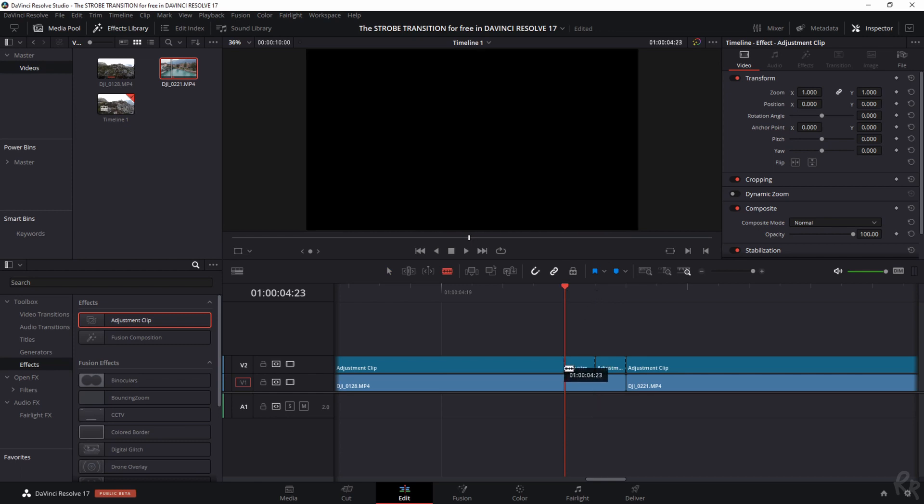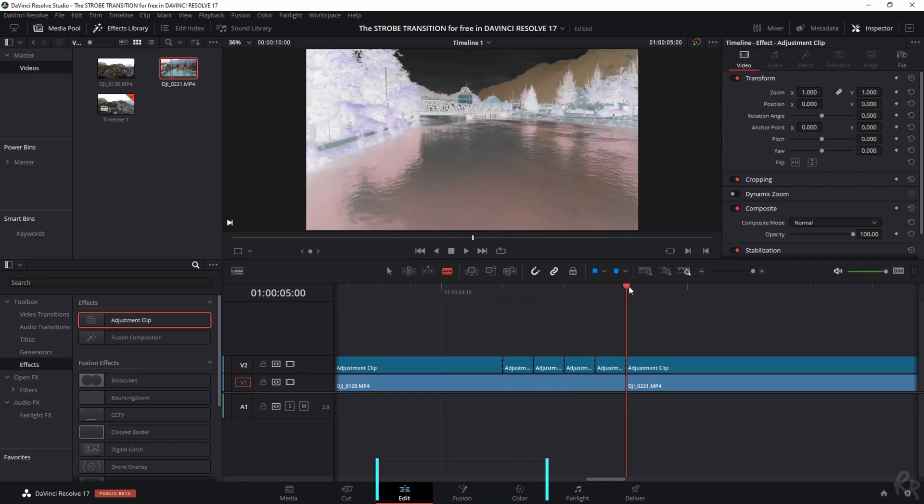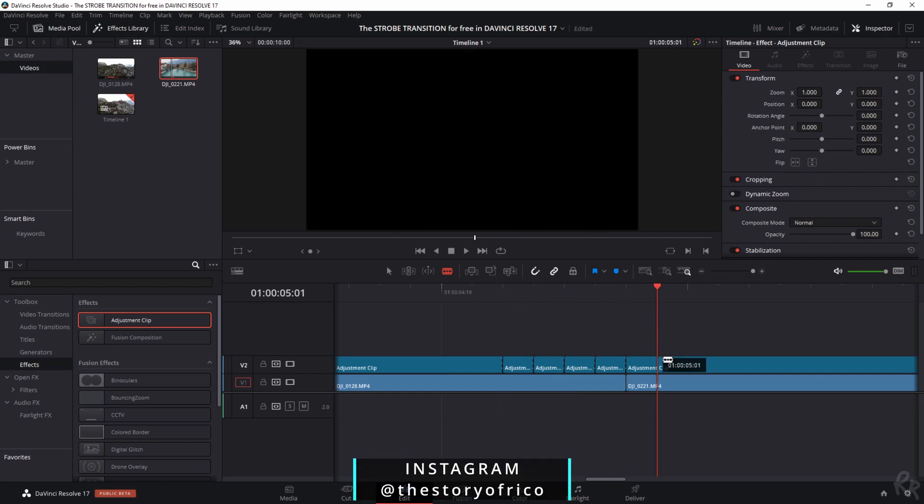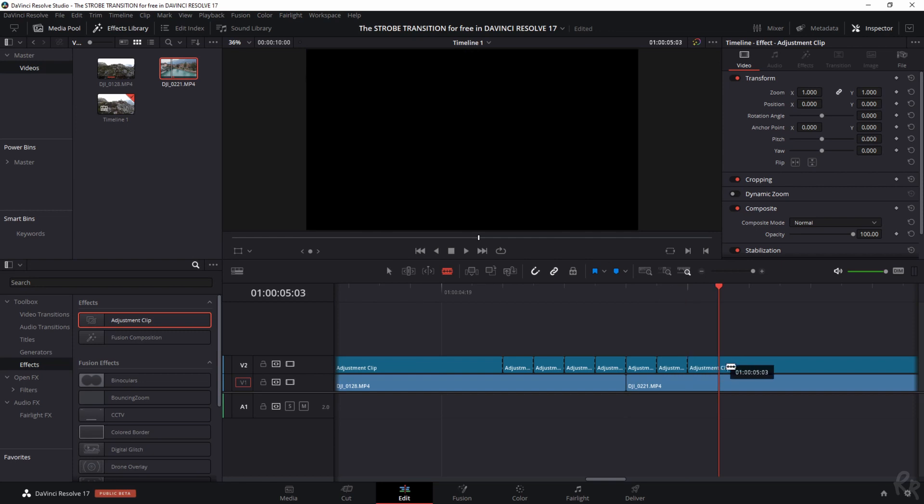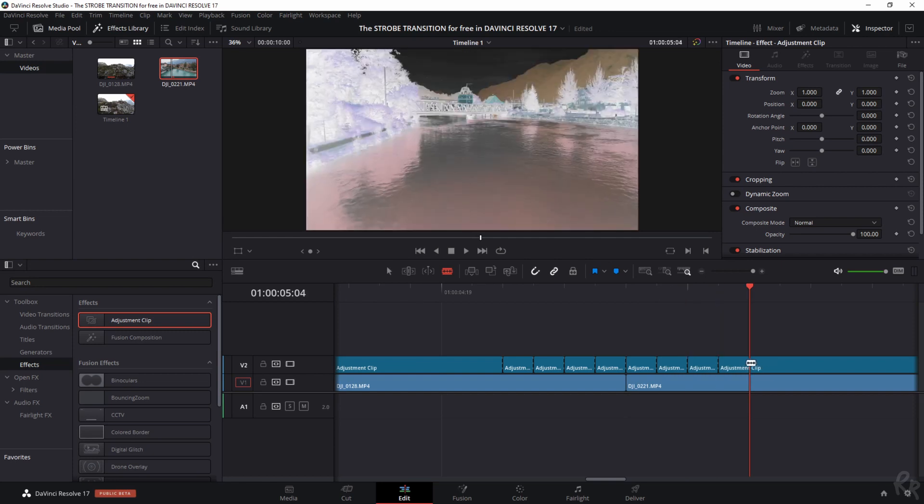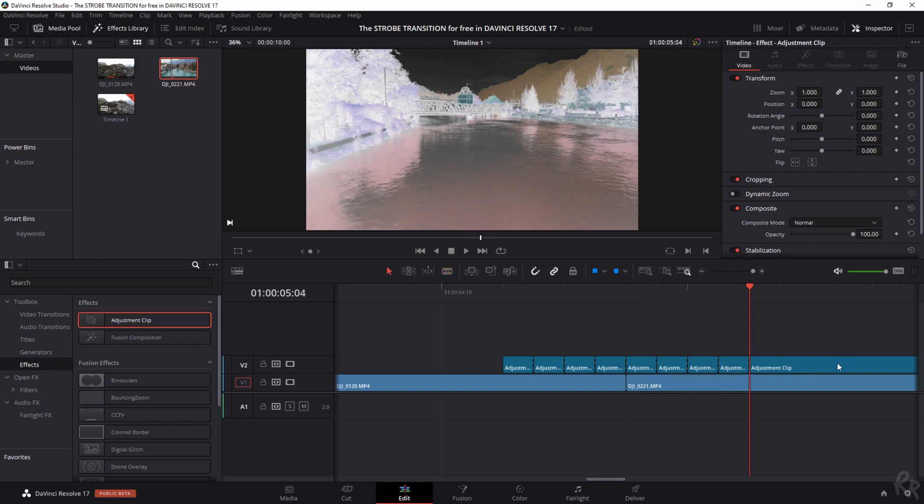The same applies to the other side. So forward one frame, make a cut. Another frame, make a cut. Another frame, make a cut. And the last one, make a cut. Now we've got four cuts on both sides. I'm going to select the other parts because we won't be needing them, so I'm going to just delete them.